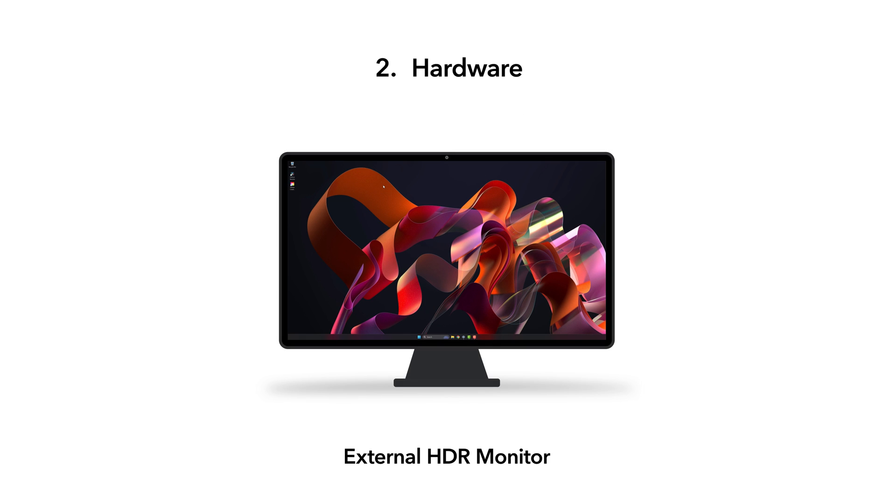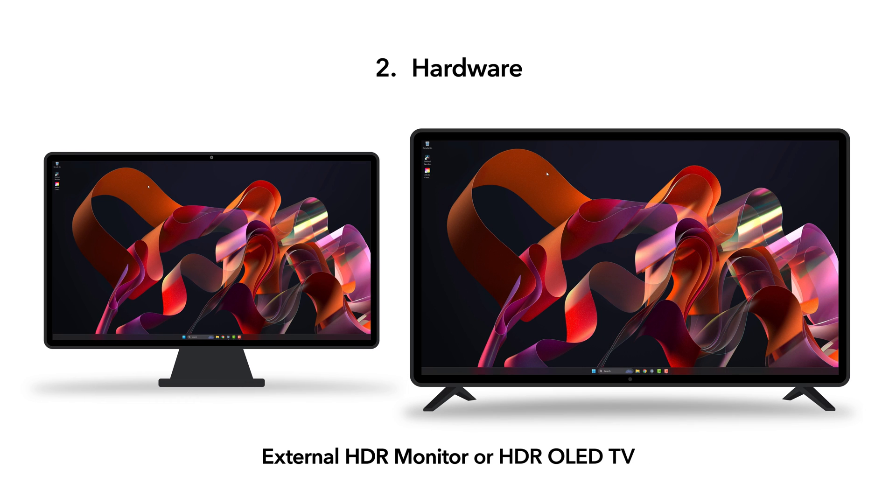For the hardware, you'll need two essential hardware elements. The first is an external HDR monitor such as the LG EP950 and Asus ProArt series display, or an HDR OLED TV such as the LG G3 or Sony A95L. For additional supported models, refer to the list in the notes below.